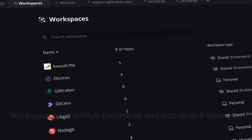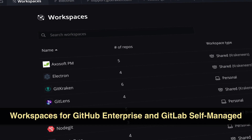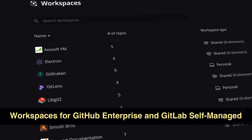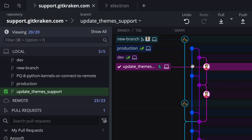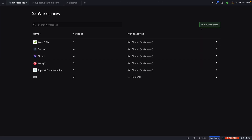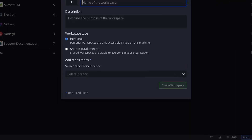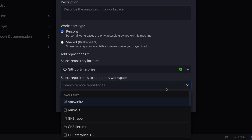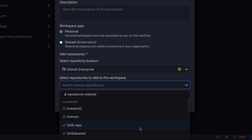Next, GitKraken workspaces are now available for repositories hosted on GitHub Enterprise and GitLab Self-Managed. Navigate to the Workspaces tab and click New Workspace, where you may now select a repository location from GitHub Enterprise or GitLab Self-Managed. This will allow users to group repositories in a workspace and share them with teams, making provisioning repositories easy and straightforward.